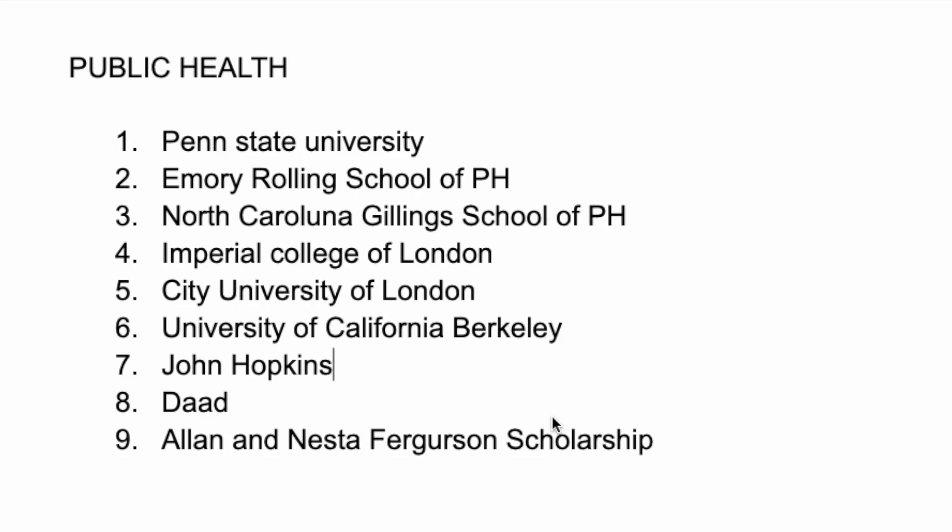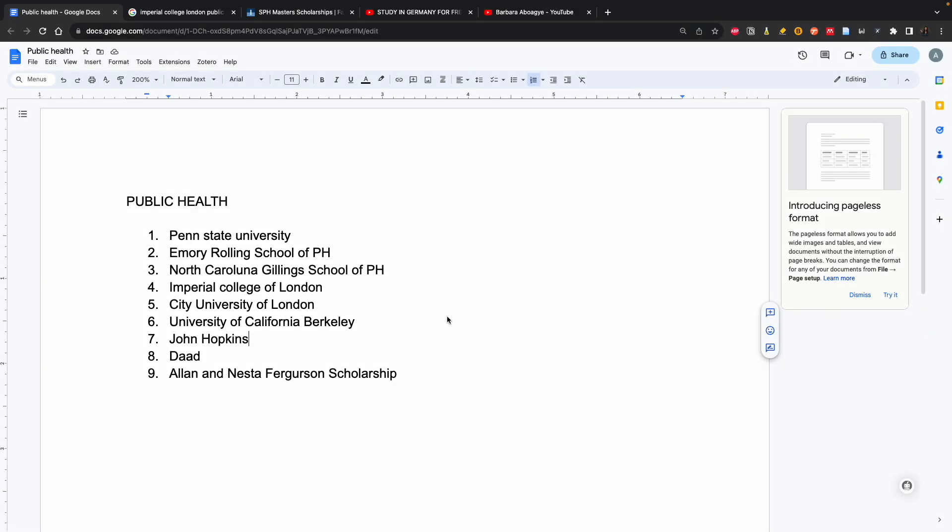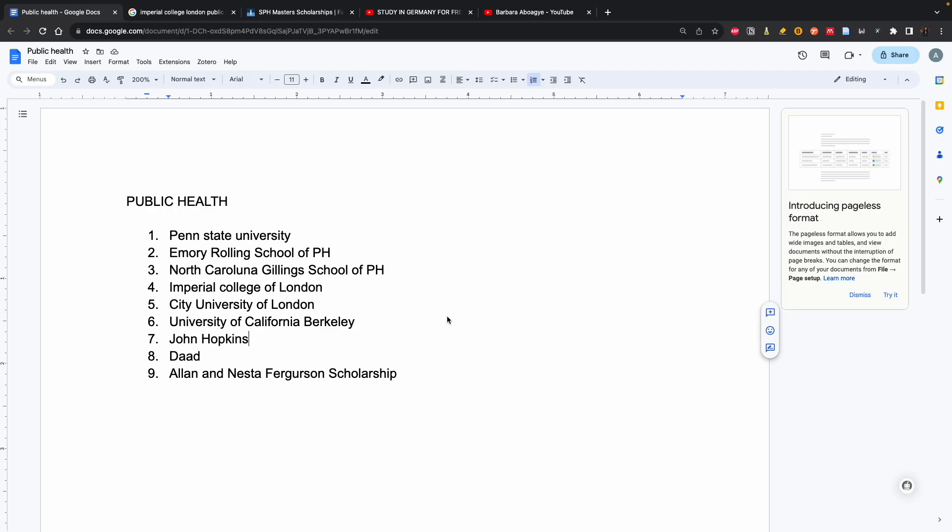As you can see on the screen, these universities - don't be in a rush to stop watching this video because at the end I'm going to share with you two tips that will be pivotal in your application. And don't worry, it's not going to be a long video.